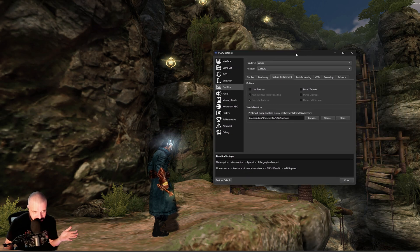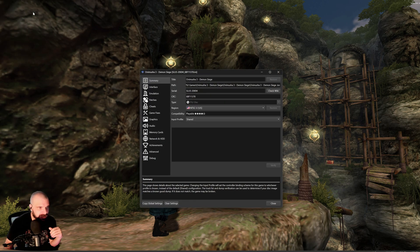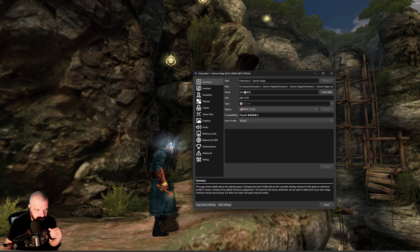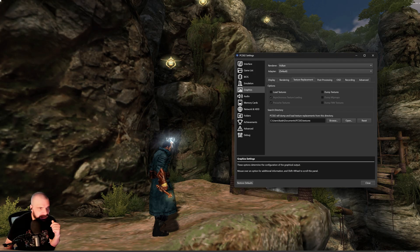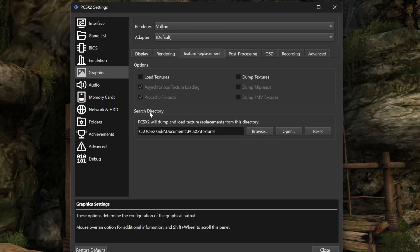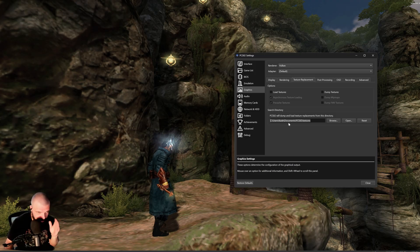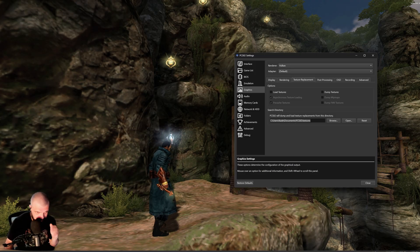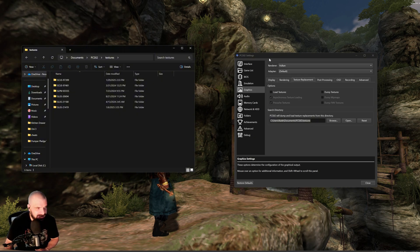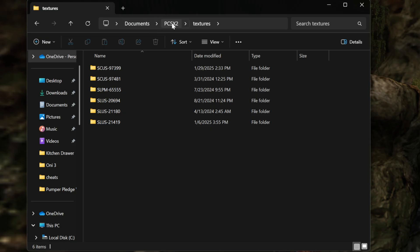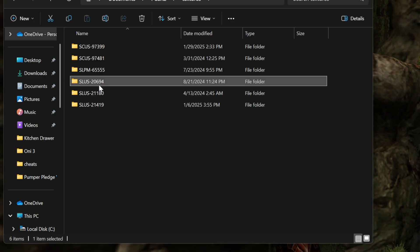Now the texture folder should come named the right serial number, but just so you know how to double check that and how to get it, we go to Settings, Game Properties, and it's going to tell you the version of Demon Siege that you're playing. For this version, it's SLUS2694. Then click Settings, Graphics, Texture Replacement, and under Search Directory, you're going to see where PCSX2 is going to be looking for your textures. By default, it's set to User Documents PCSX2 Textures. You can change it to a custom folder if you'd like. Once it's downloaded, I extract it and put it in my Documents PCSX2 Textures folder. Here we see it. It says SLUS2694.